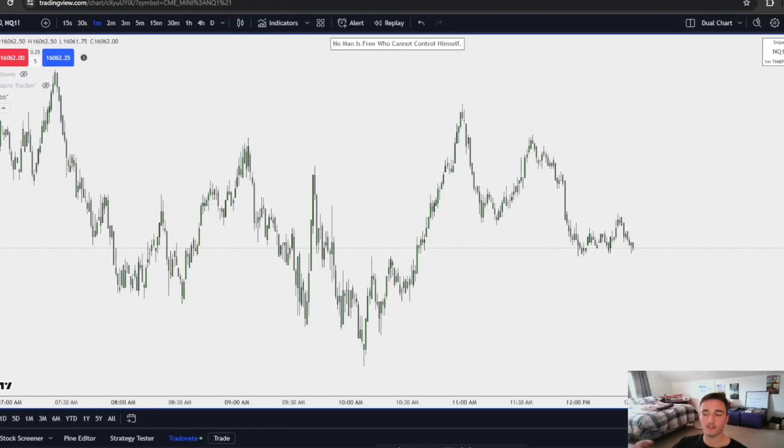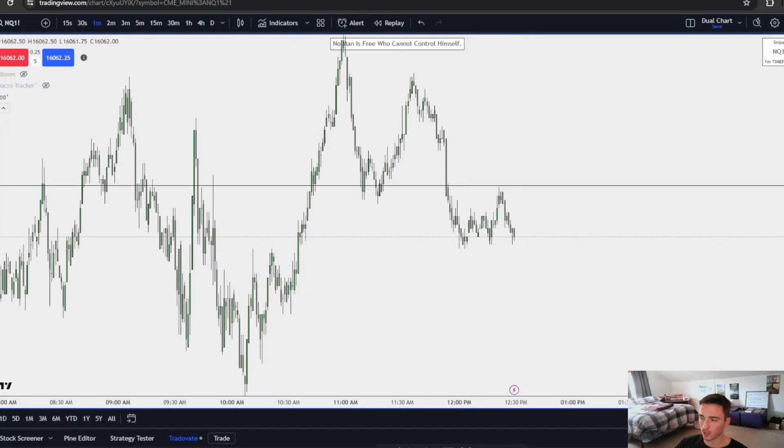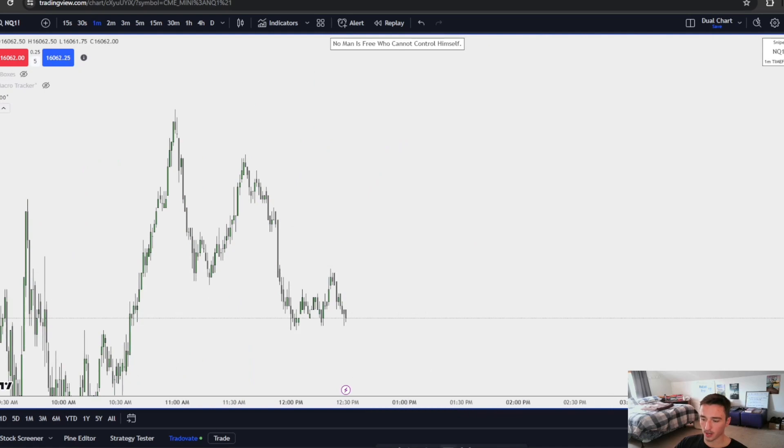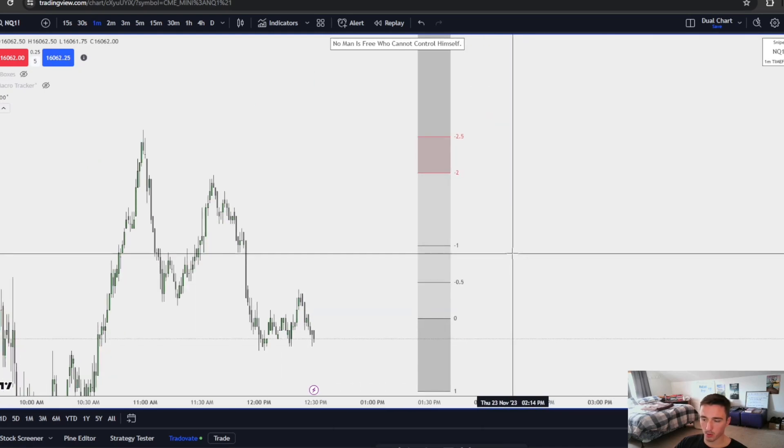What is good? We're back with another video. Today we're going to be going over standard deviations and how to use them for price targets. So let's just get right into it.